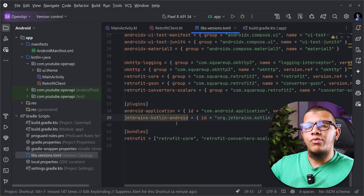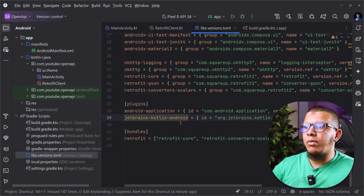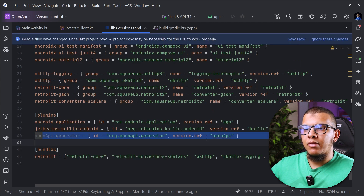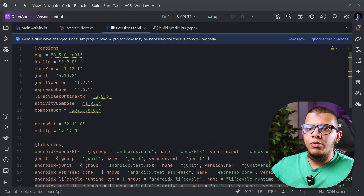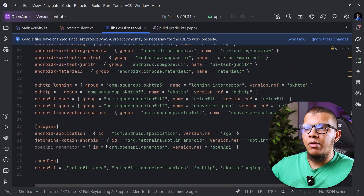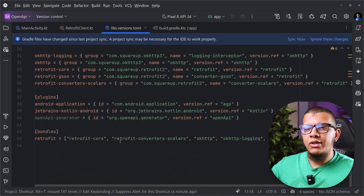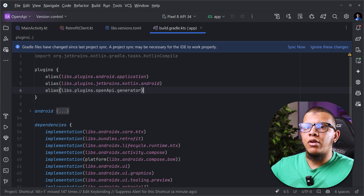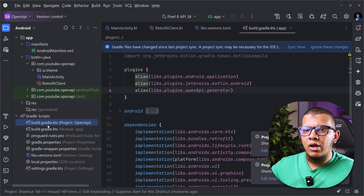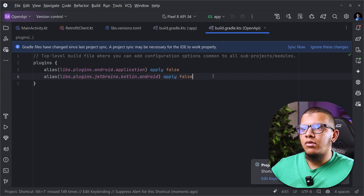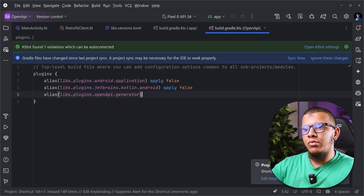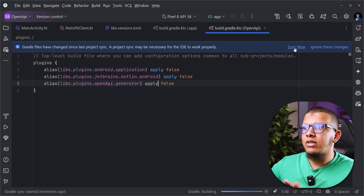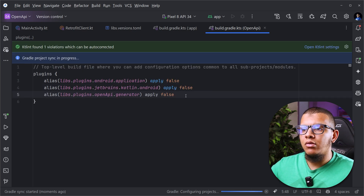Let's add the OpenAPI plugin. First, we need to add the plugin and we need a version. Here is the version of the plugin. Then we need to apply this plugin into the Gradle files — apply it in the module build file, and also reference it in the root project file.